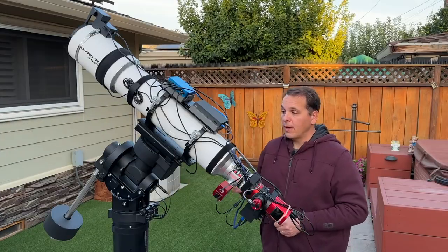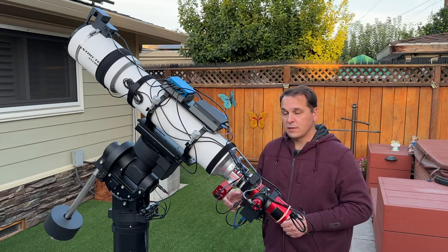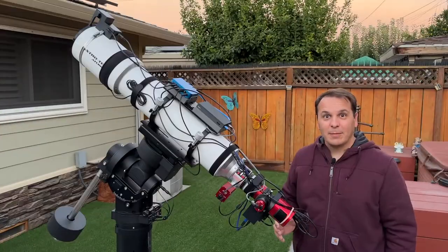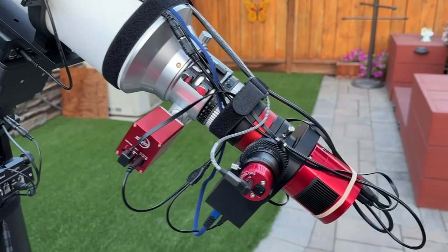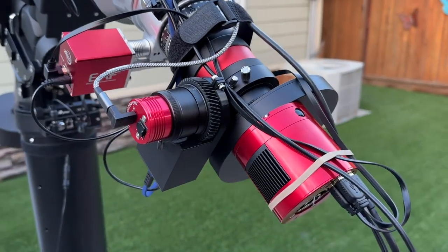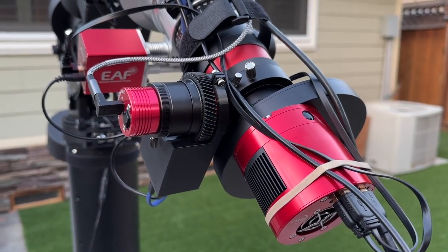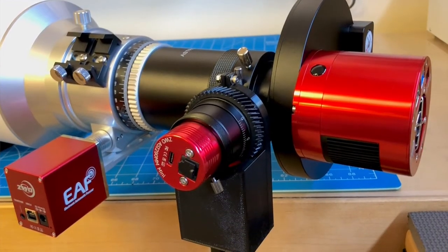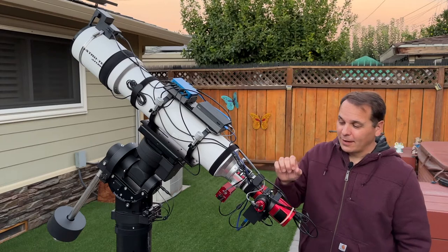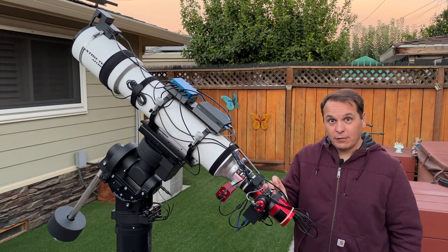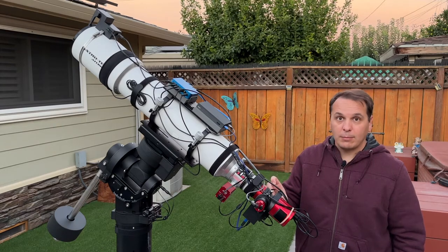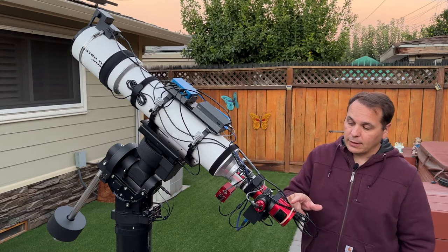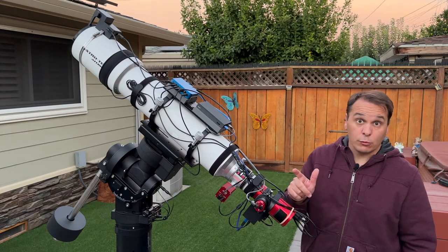The mount is from Ioptron. It is the CEM 70 and I also use the Ioptron Tri-Pier. Let me talk about the imaging train. So I use a field flattener from Telescope Service, a ZWO off-axis guider. For the guide camera I use a ZWO ASI 290 mm mini. Of course I use the off-axis guider focuser that I designed and built and talked about in a previous video. Then I have an 8-position filter wheel, also from ZWO, with 31 mm unmounted filters. And finally I have a ZWO ASI 533 mm Pro, so monochrome camera.